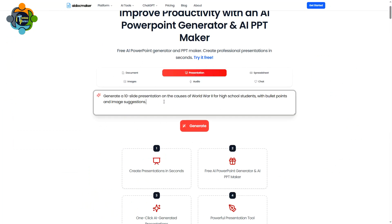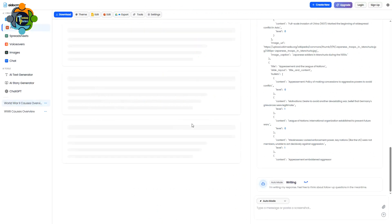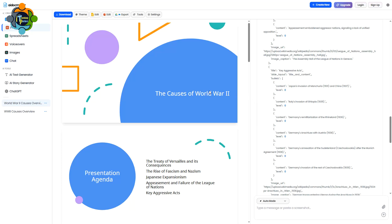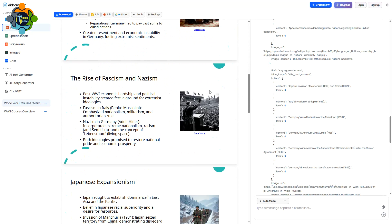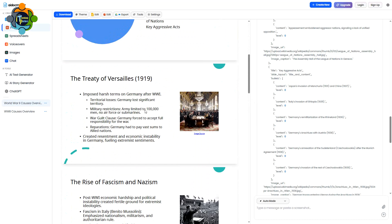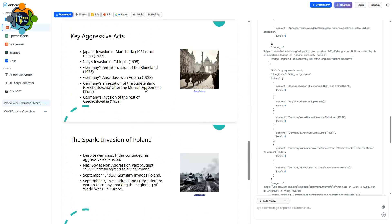Next, let's try a presentation. I wrote: 'Generate a 10-slide presentation on the causes of World War 2 for high school students with bullet points and image suggestions.' Let's click Generate — the AI engine is working to generate slides. Wow! You can see here 10 slides have been generated along with particular text and pictures. This is really awesome.